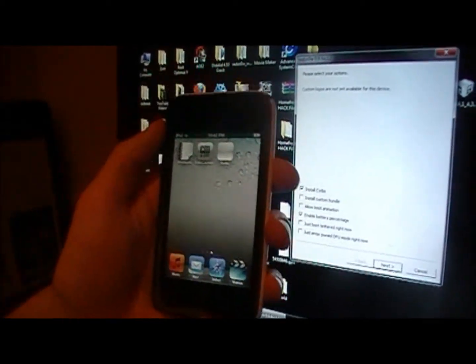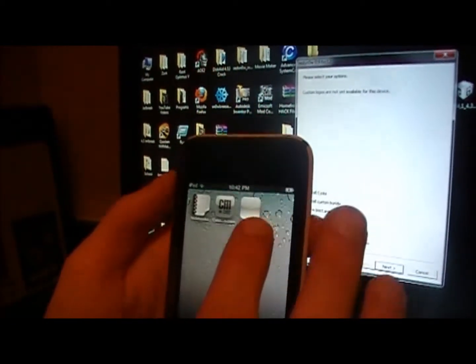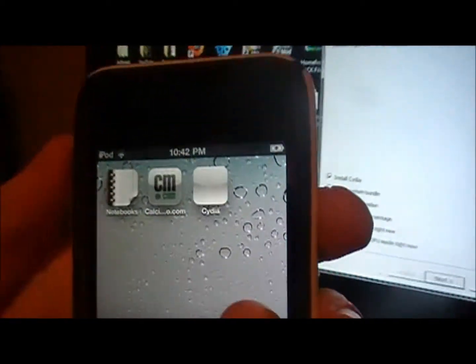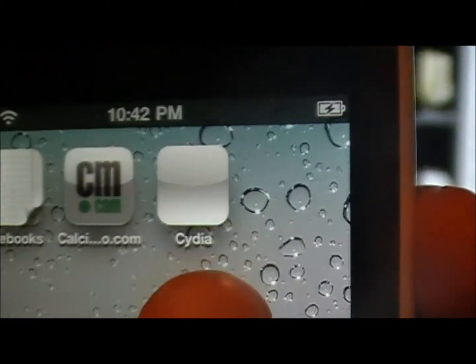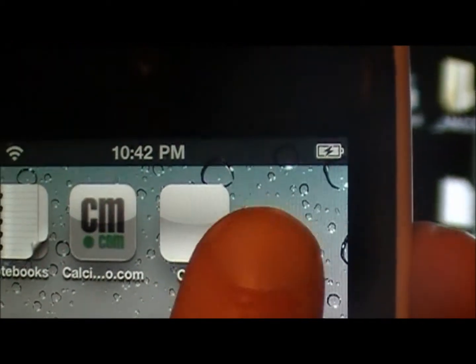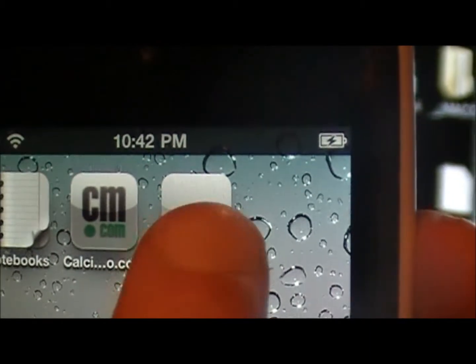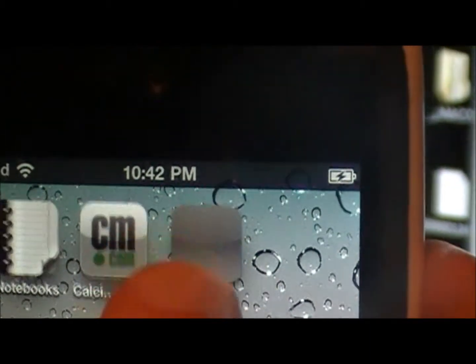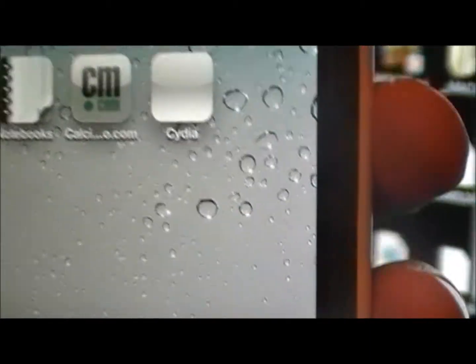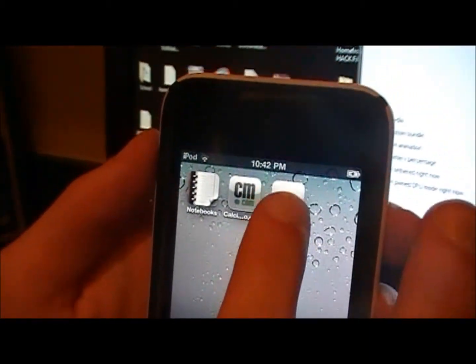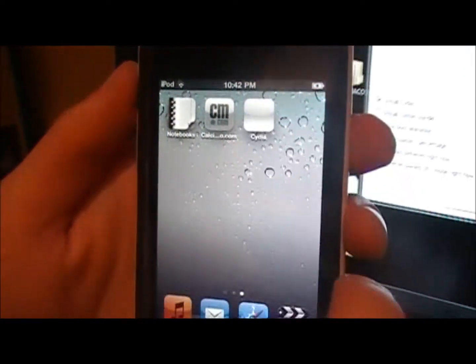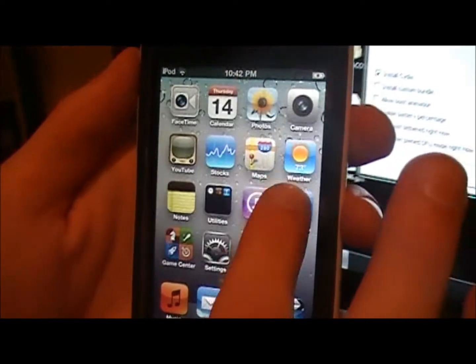It'll reboot but then when you go up to Cydia, it should be like a white box and when you click on it, it'll just open and then close. See, open and close, it won't work.